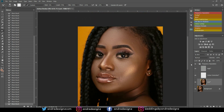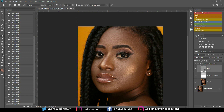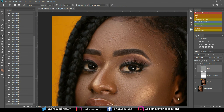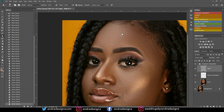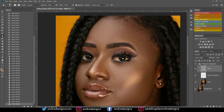Now I'm going to remove the pimples using the clone stamp tool — that's S on the keyboard. I'm going to go to the high frequency layer and then sample a clean area and then paint. You should always sample a clean area and then paint.